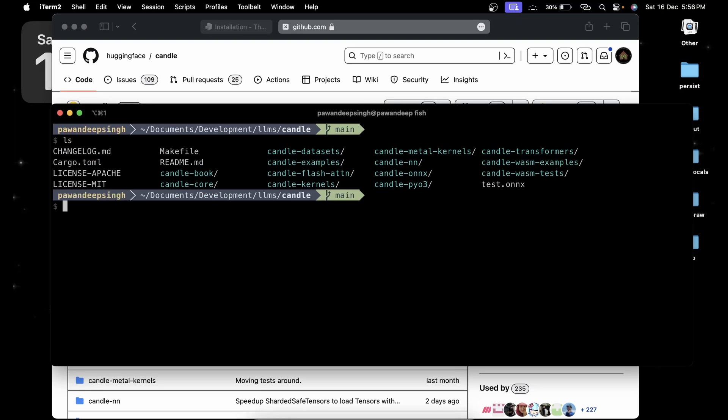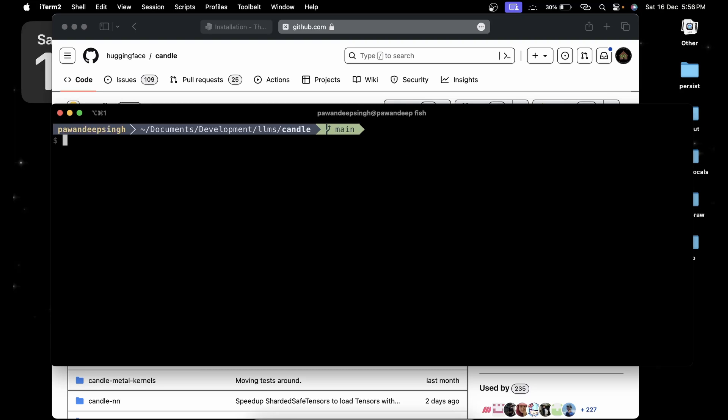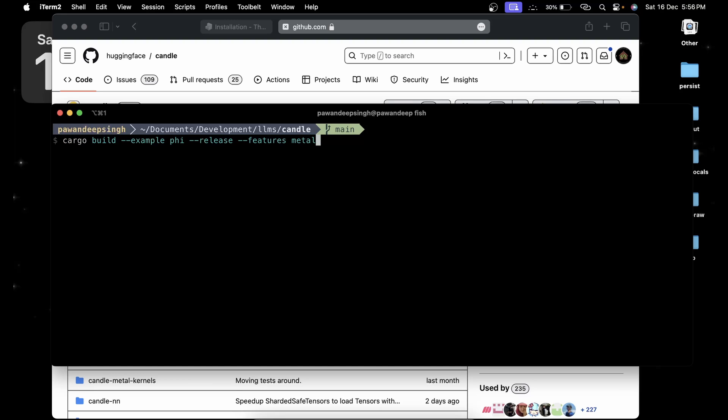Just change the directory to Candle. Let's clear the screen. Now if we ls we are going to have a lot of files. Now you are going to go in the description, you are going to get a command called cargo build --example phi --release.